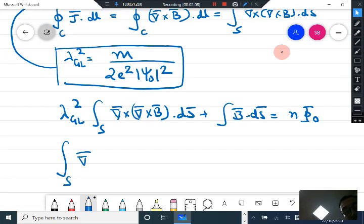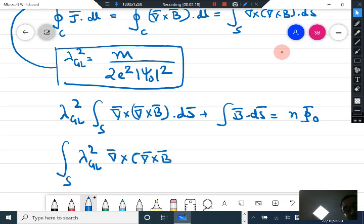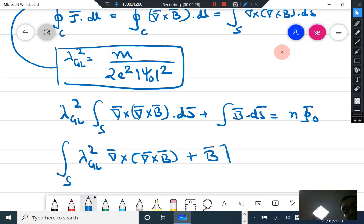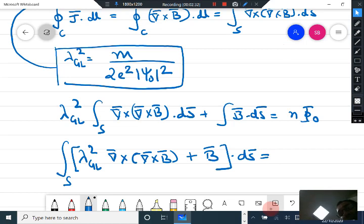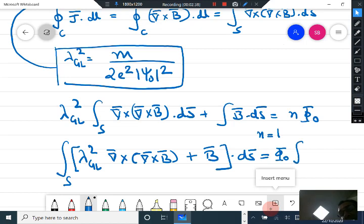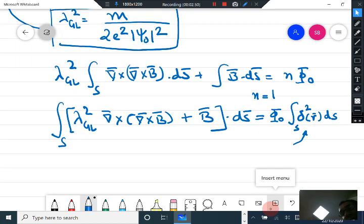We can now rewrite this as the integral over surface S of: λ_GL² curl of curl of B plus B, all dotted with dS, equals n·φ₀. Taking n equal to 1, the right-hand side becomes φ₀ times the integral of the two-dimensional delta function δ²(r) over the surface S.